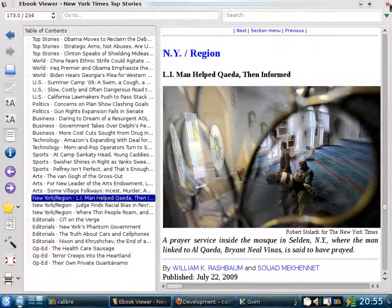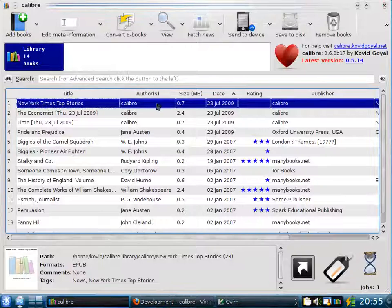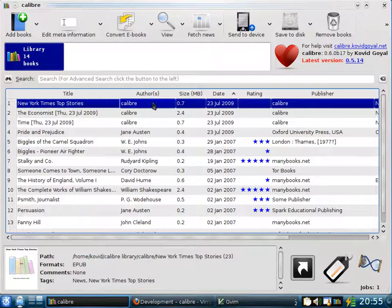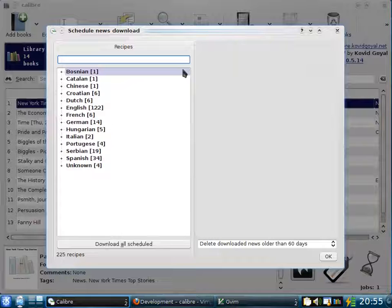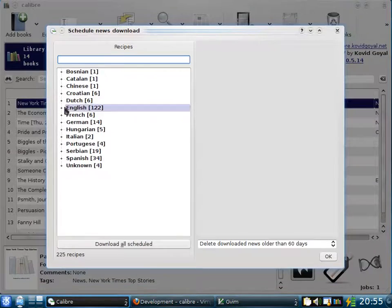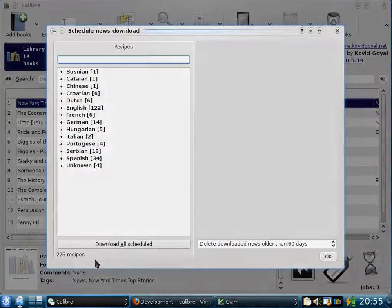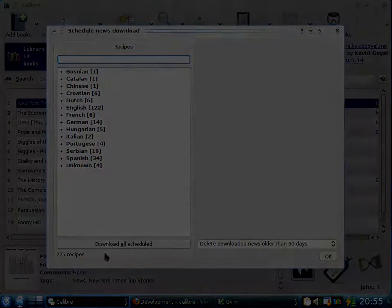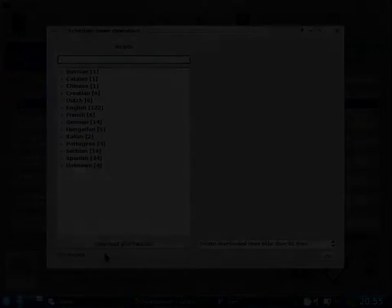Calibre's news downloading system is designed in a way that makes it easy for you to add your own news sources. In fact, a number of news sources in Calibre have been contributed by Calibre users. As you can see, Calibre has about 225 news sources currently, and that number grows constantly.